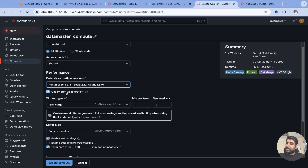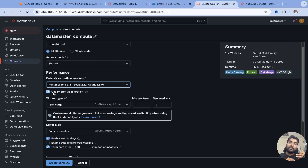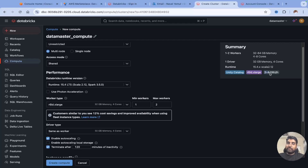Next we have photon acceleration. Photon acceleration helps you boost up your queries — if your queries are lagging or have latency, this add-on written in C++ will speed them up. But since it is an add-on, the cost of the compute goes higher. With photon enabled, it was charging around 4 to 7 DBU. I'll disable it to keep resources minimal, and now the cost drops to around 2 to 4 DBU per hour.